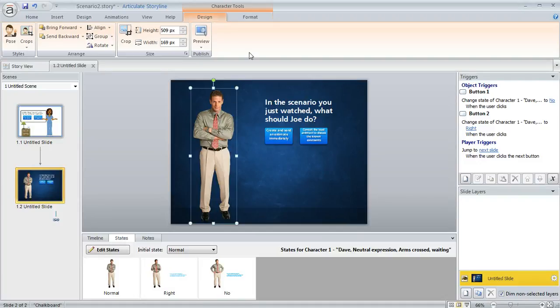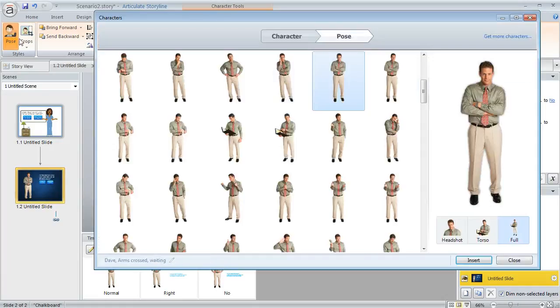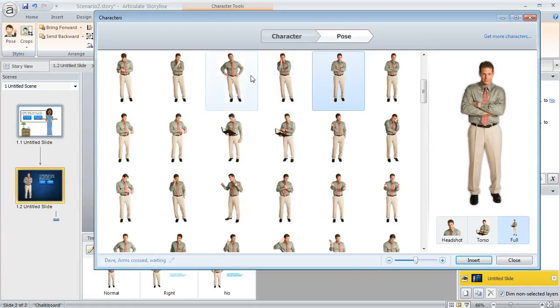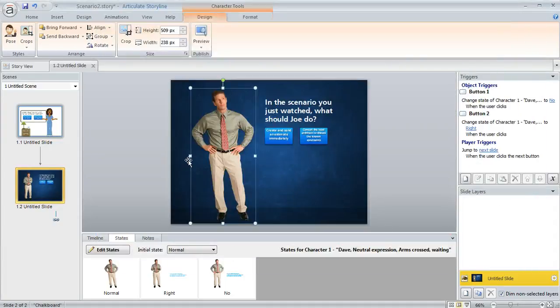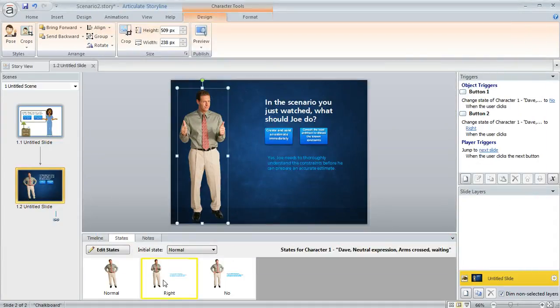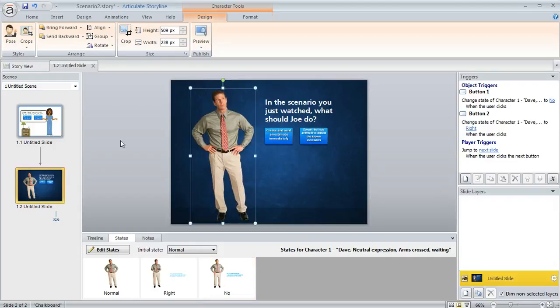So if we select him and then come up to our character tools design tab, we can just click pose. And then we've got the same dialogue that we used when we inserted him. We can just switch him out to something else. And again, if you've got some states that you've applied to your character, you could swap those out for something else as well.